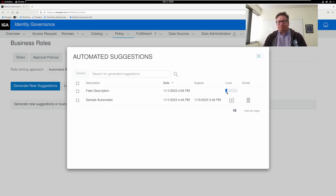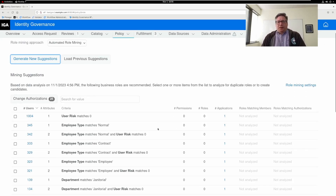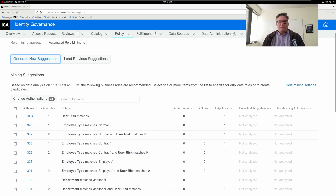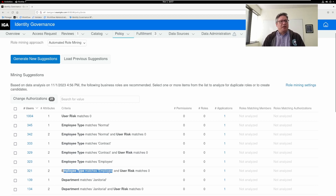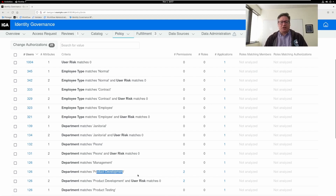That's going to do the processing. Then it's done — I'm going to load up the results to view them. I can see there are several combinations here that grant an application. I can also see there's a department that correlates with employee type — two specific attributes that grant one application. There is a department called product development that grants two permissions in a particular application. Maybe this is a role suggestion or a candidate.